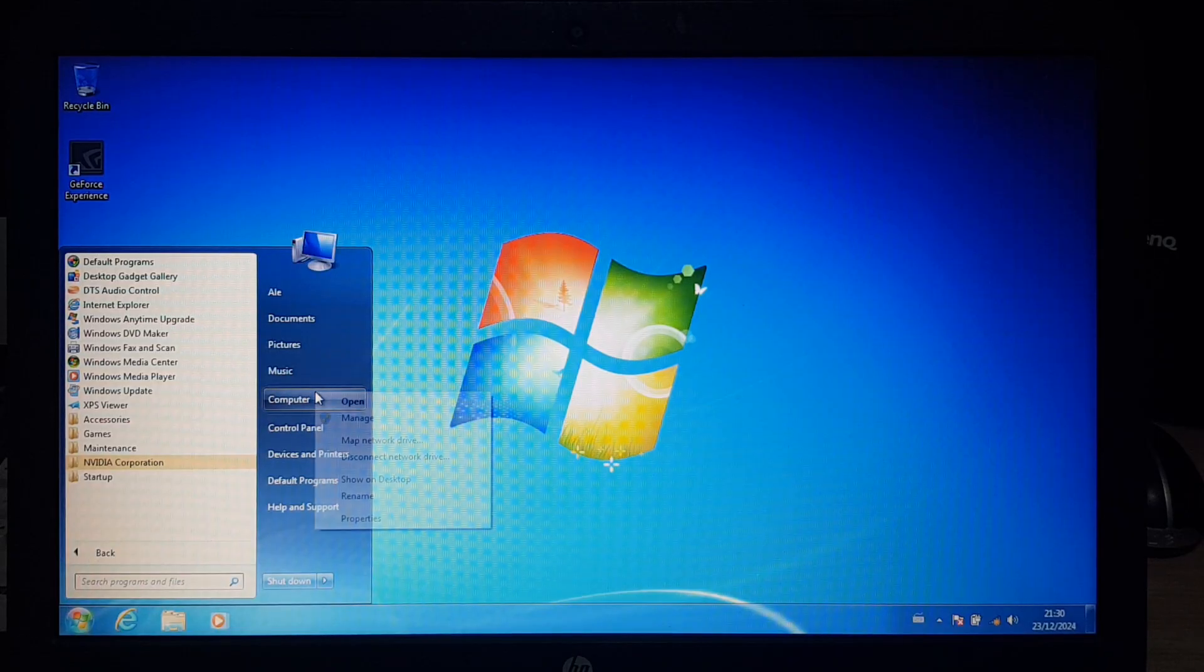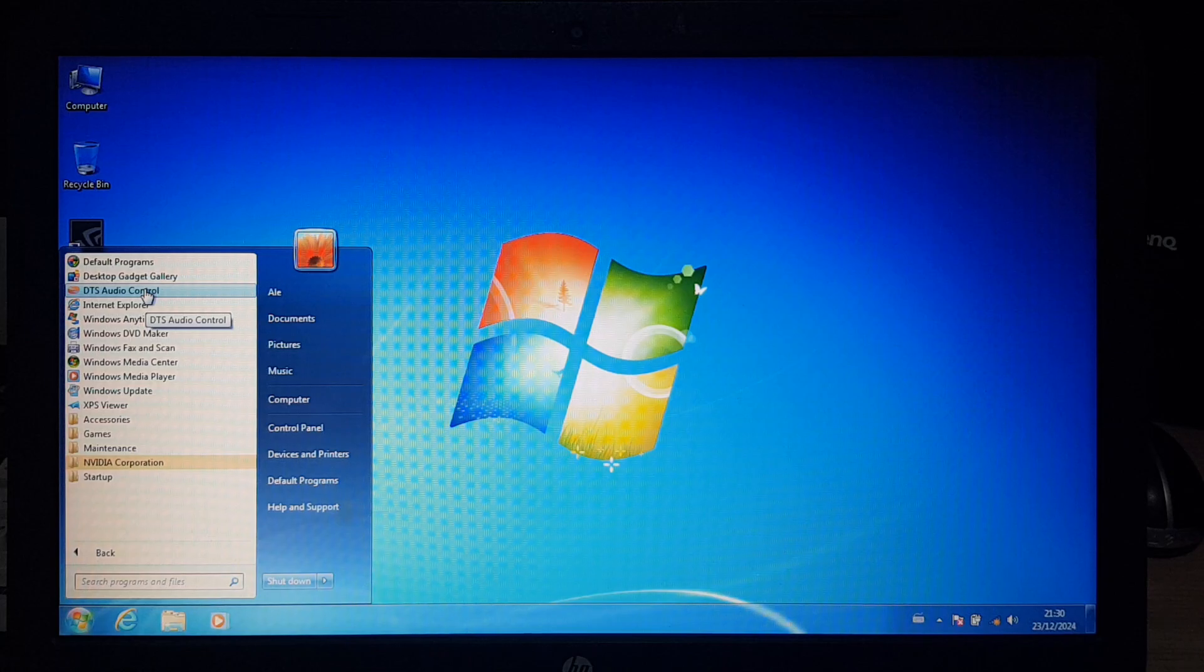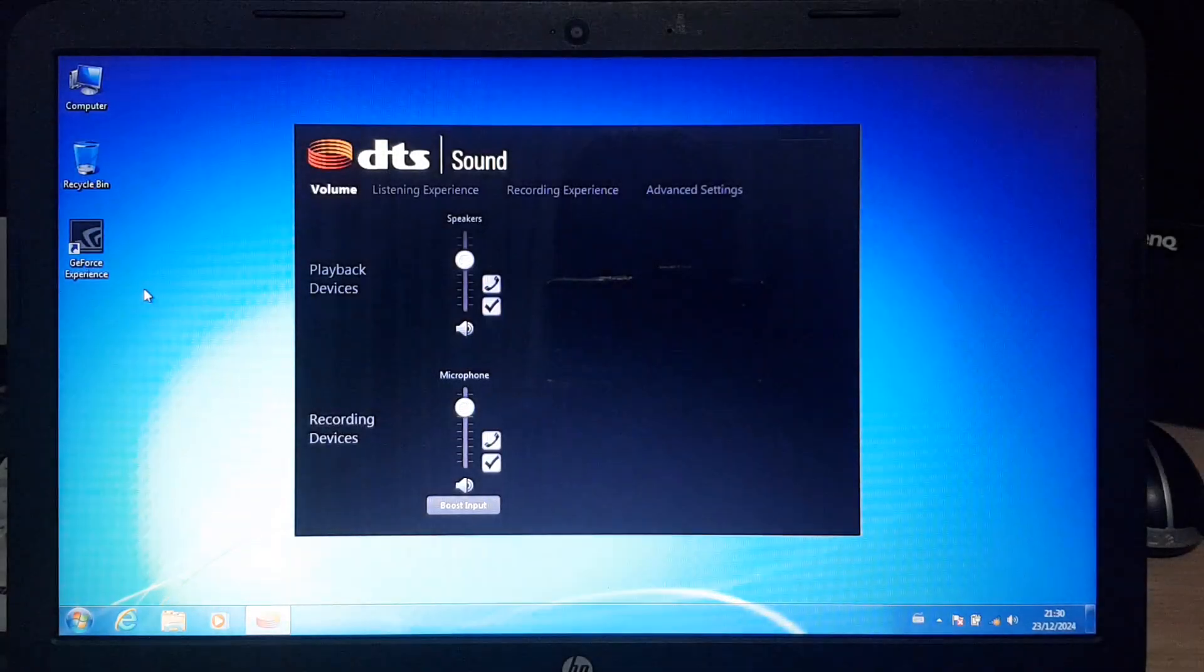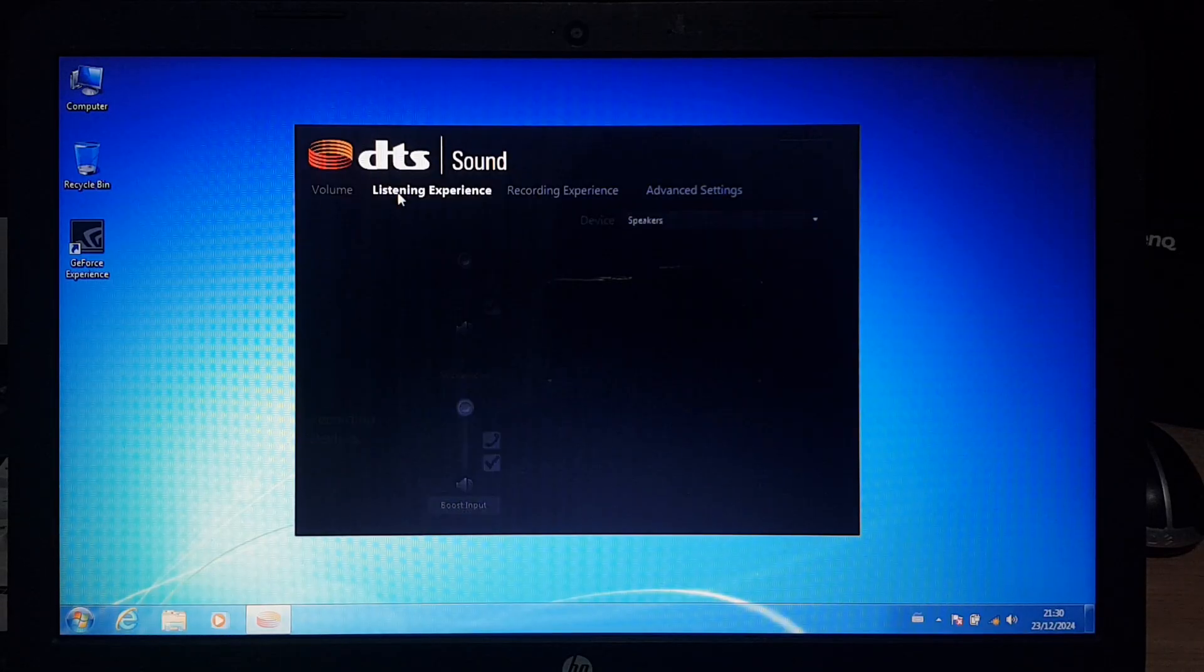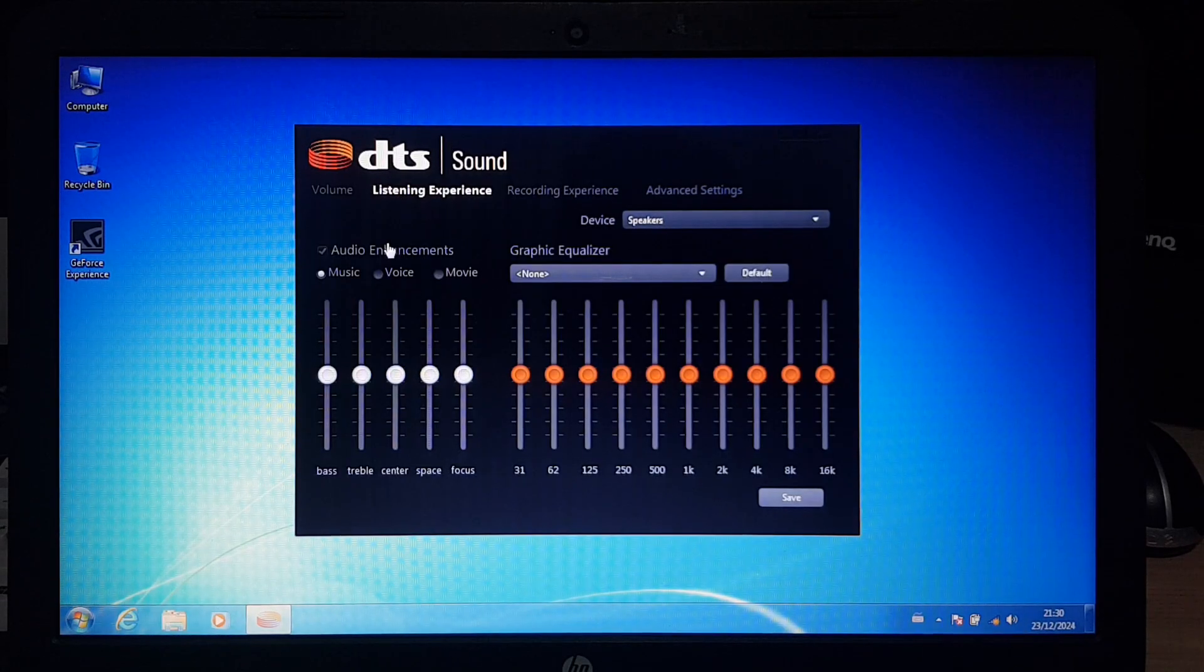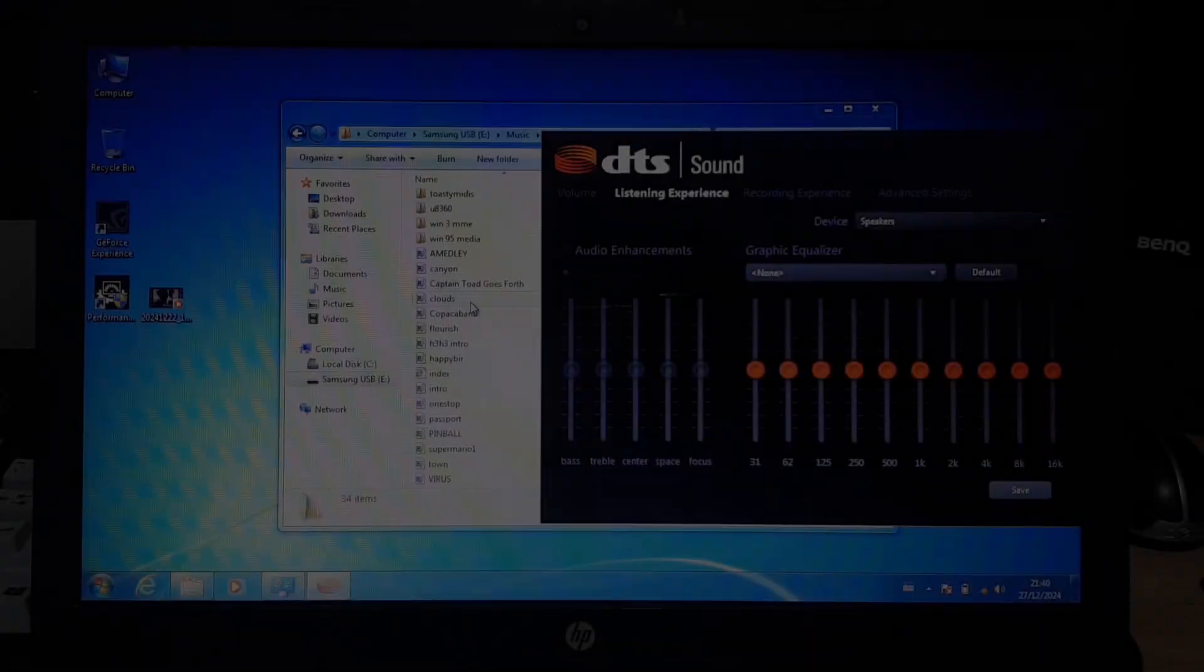Let's also add the computer icon to the desktop, and go to the DTS audio control settings to turn off the enhancements, because on this computer in particular, they sound awful.